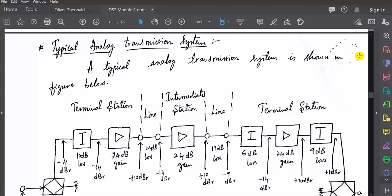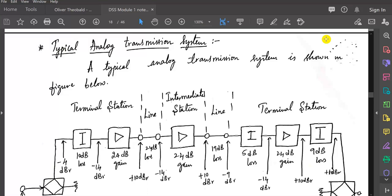Good morning everyone. Let us continue with yesterday's class. We were discussing the digital switching system — introduction to telecommunication traffic. In the last class we discussed about standards, regulations and power levels: how we can use power levels in telecommunication systems, the necessity of using power levels, and how we can represent them in decibels and napiers, with mathematical expressions and derivations. With that continuation, one example was also discussed.